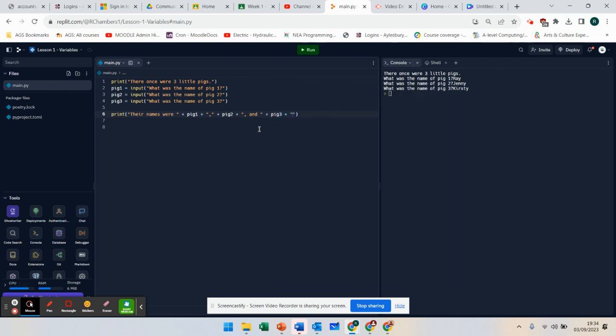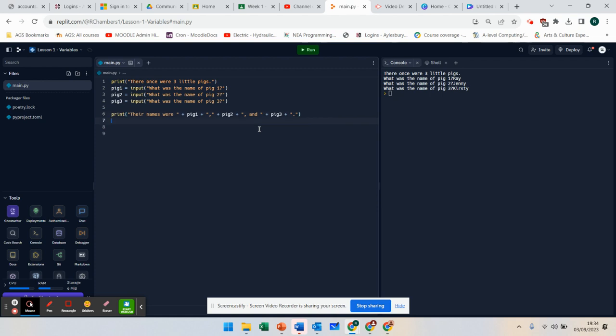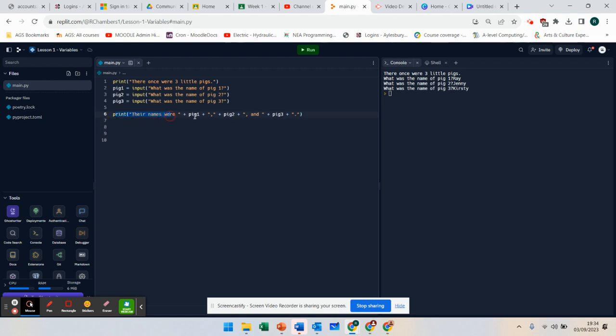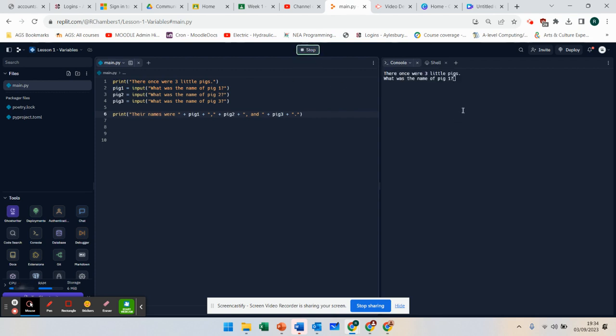Just to show how this works, we've got an output statement. We've got pig 1 which goes in, pig 2, and pig 3. Let's see how this outputs. We're going to run it again.